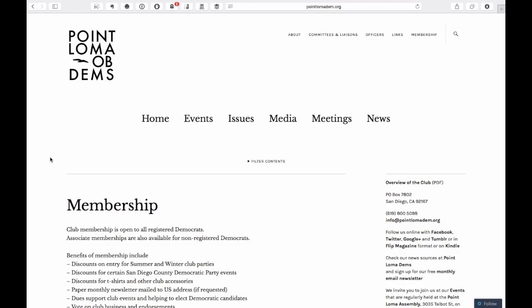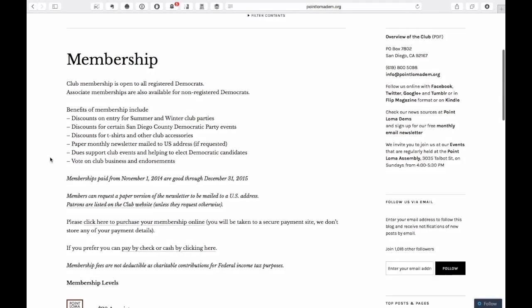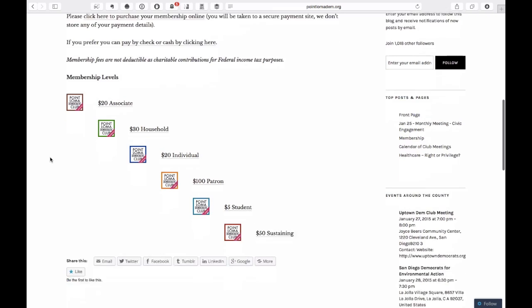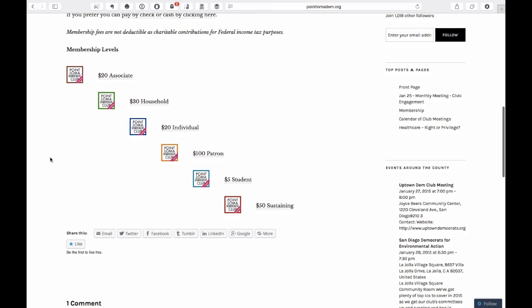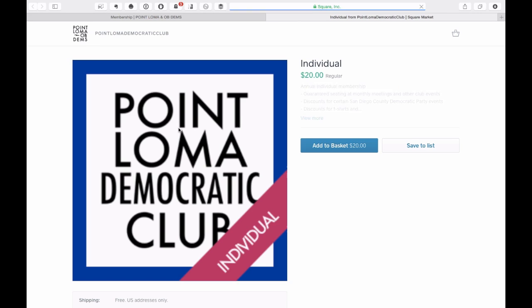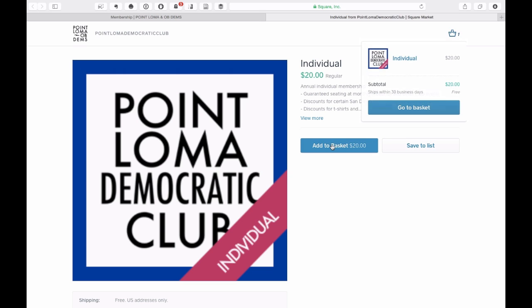From the top of the screen, select Membership and then scroll down to select the level of membership that you require. The screen will change to confirm the membership level. If this is correct, choose Add to Basket and then Go to Basket.